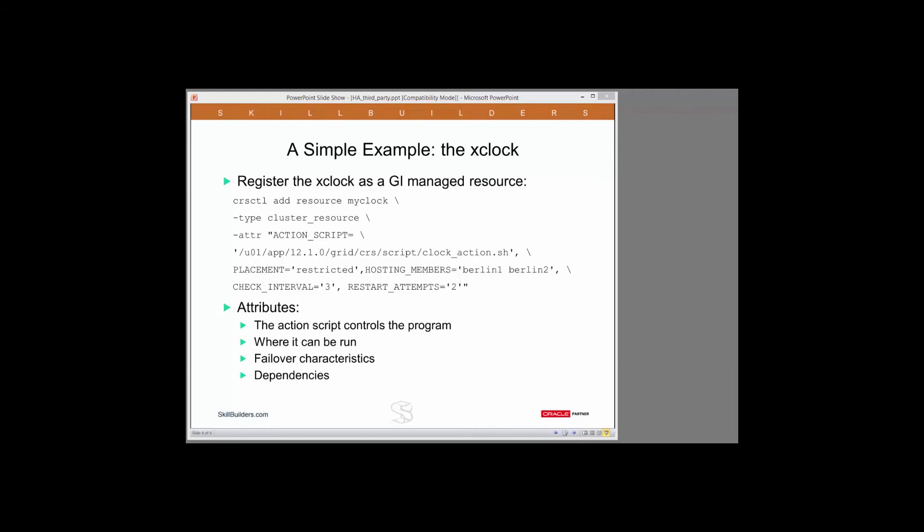And the last two attributes, check interval 3, restart attempts 2. This is high availability. Check interval 3 instructs grid infrastructure to test whether the application is actually running every three seconds. And if it is not running and it should be, make two attempts to restart it on the same machine. And if they both fail, then relocate it to a different machine.